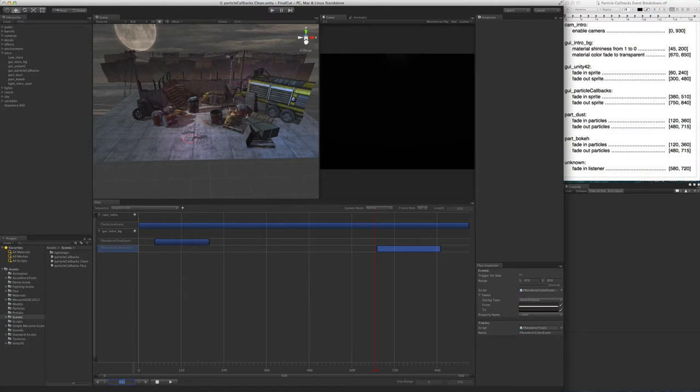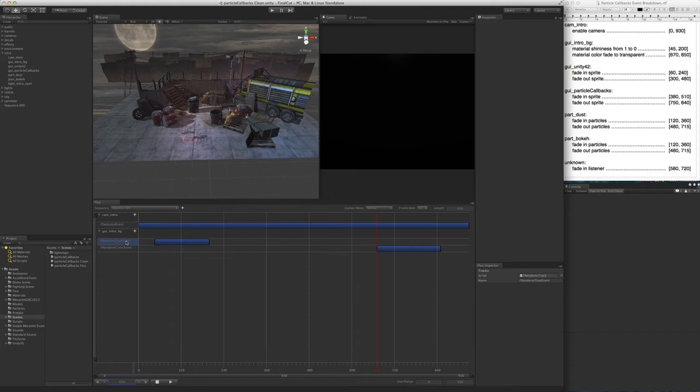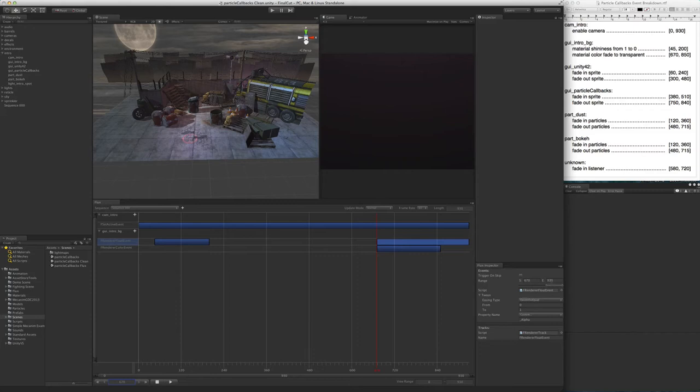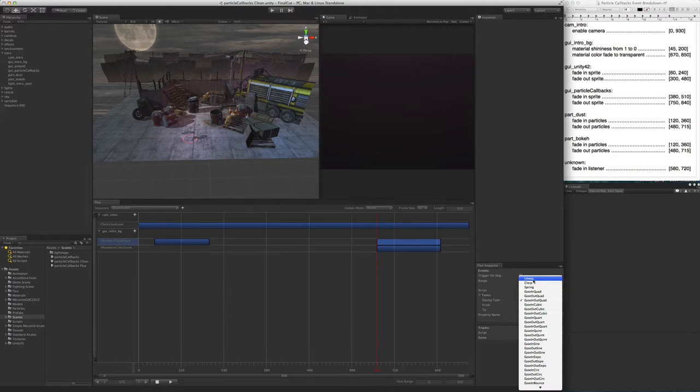To do that, we simply go to the point where we want to add the new event, select the track we want to add the event to, and then press K. This adds the new event on the track at the point where the scrub line is. Now we simply set the values, and you can now see it work fine.